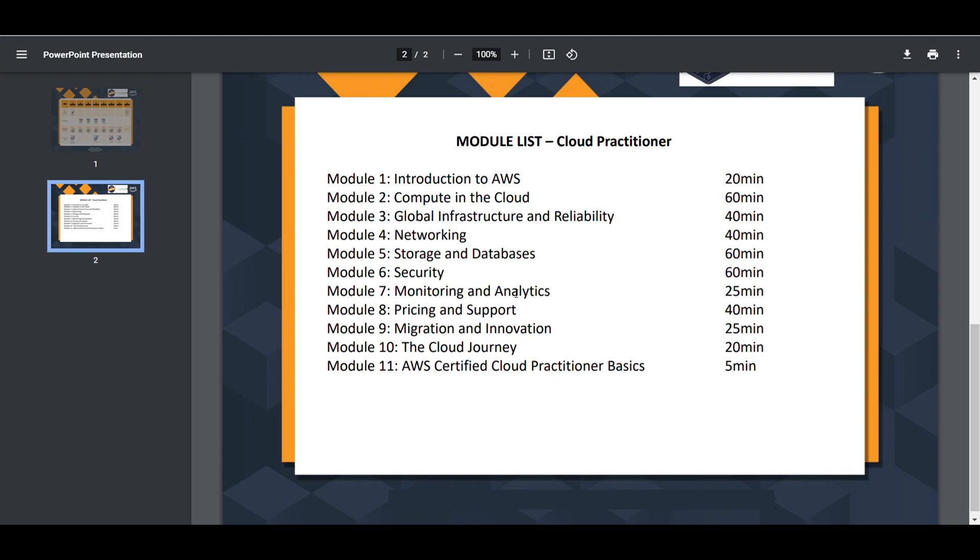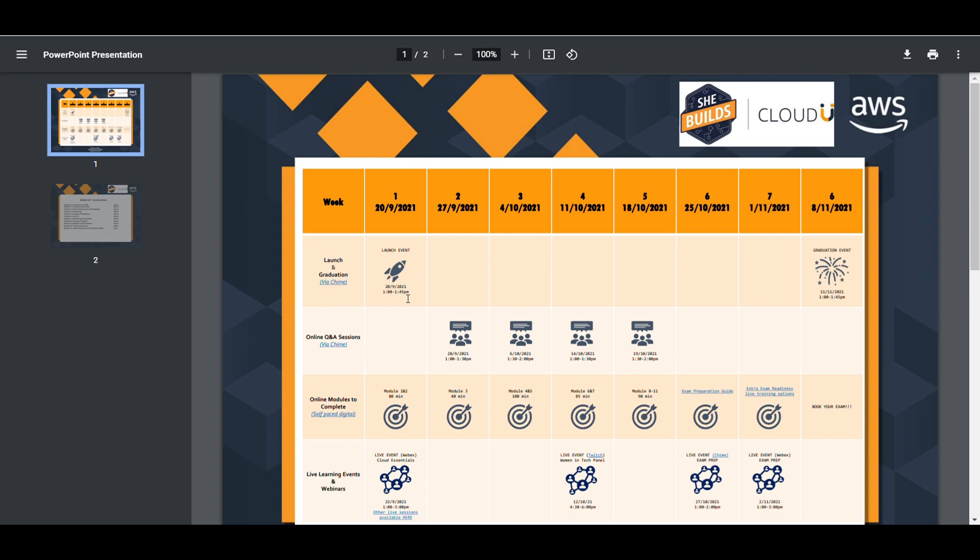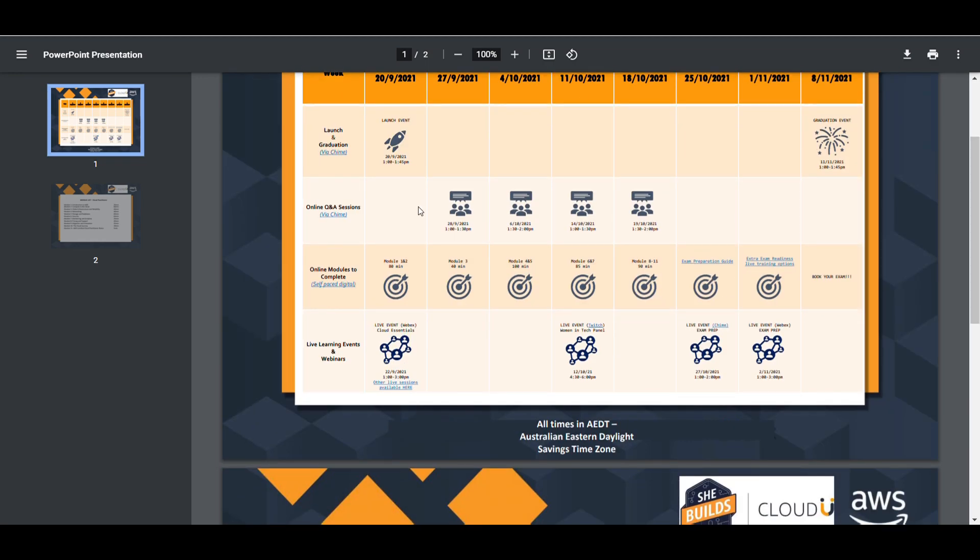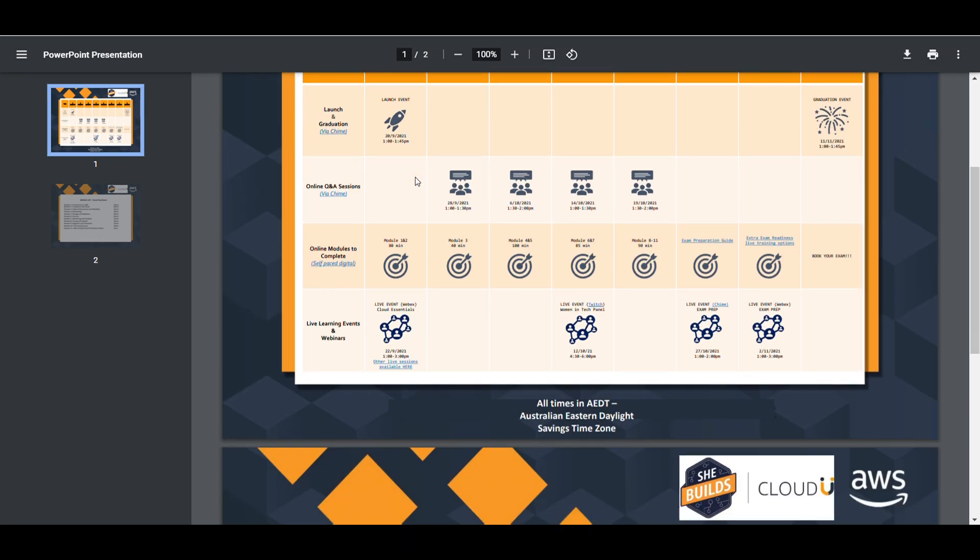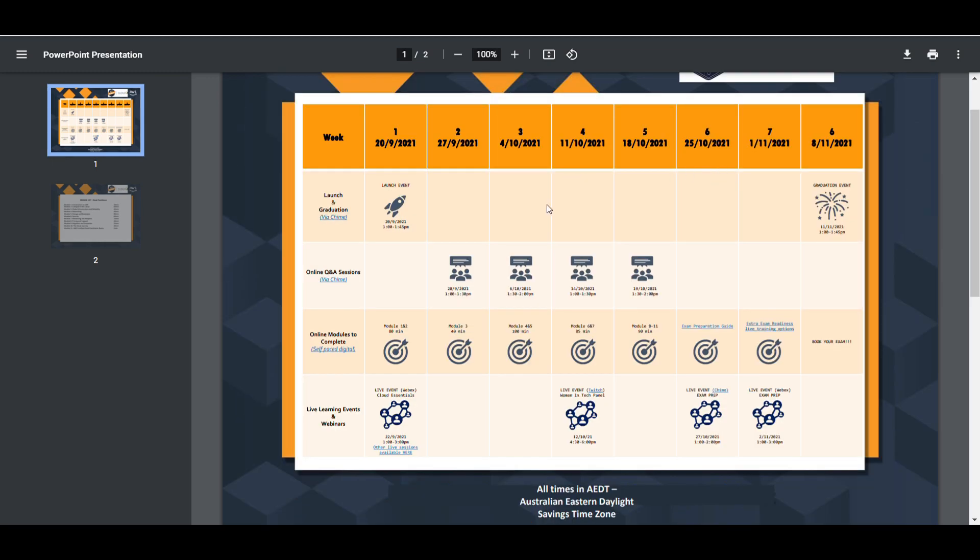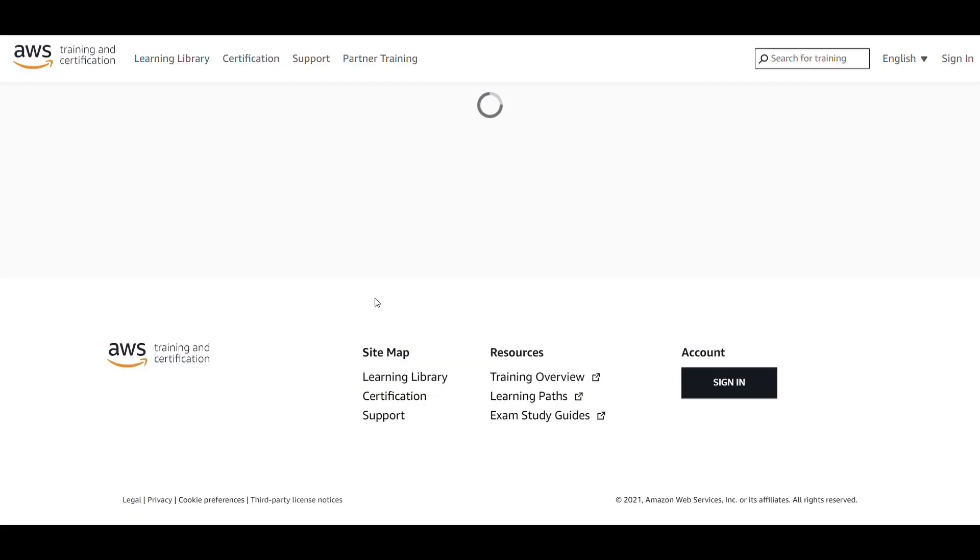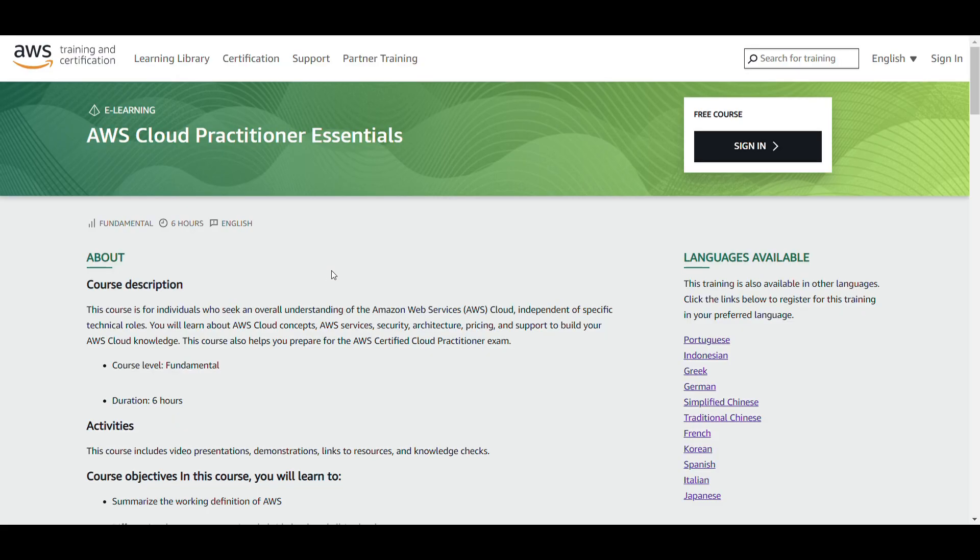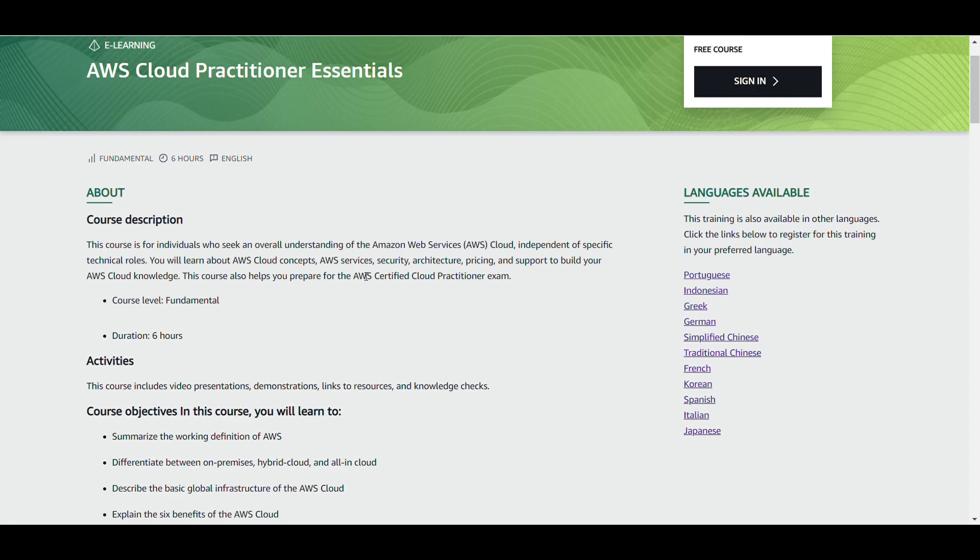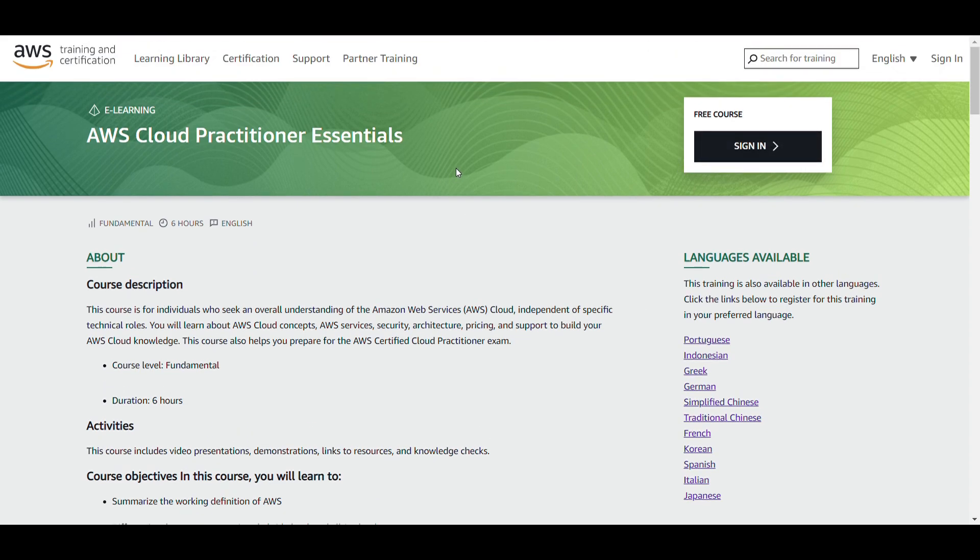If you want to explore modules, I'll just open one of the modules that you will be learning as part of this course. These are online modules - they are basically self-paced. This is the course description and you can just sign in and explore everything.